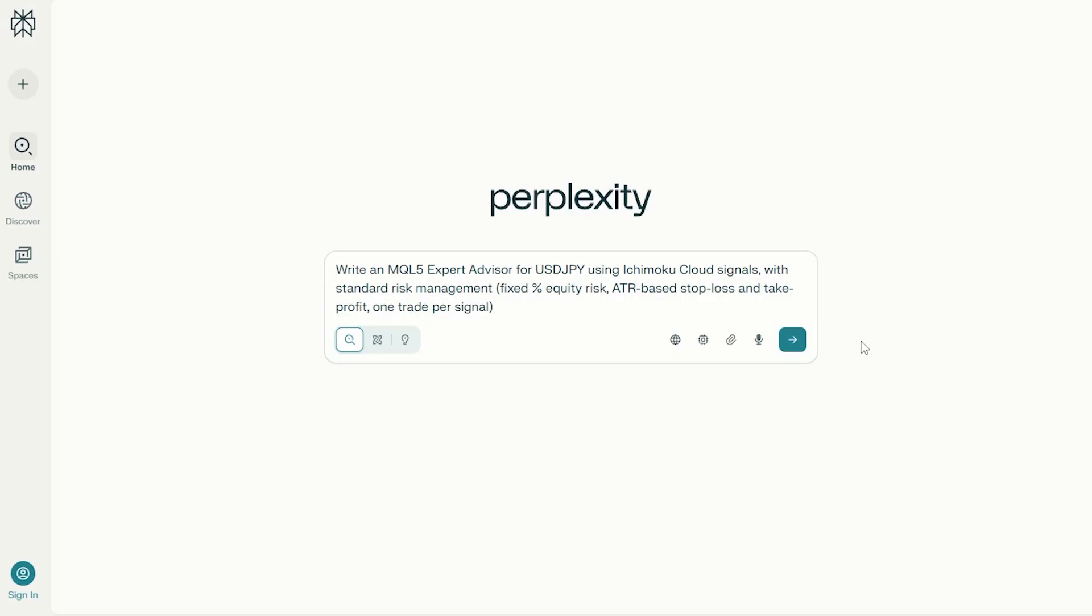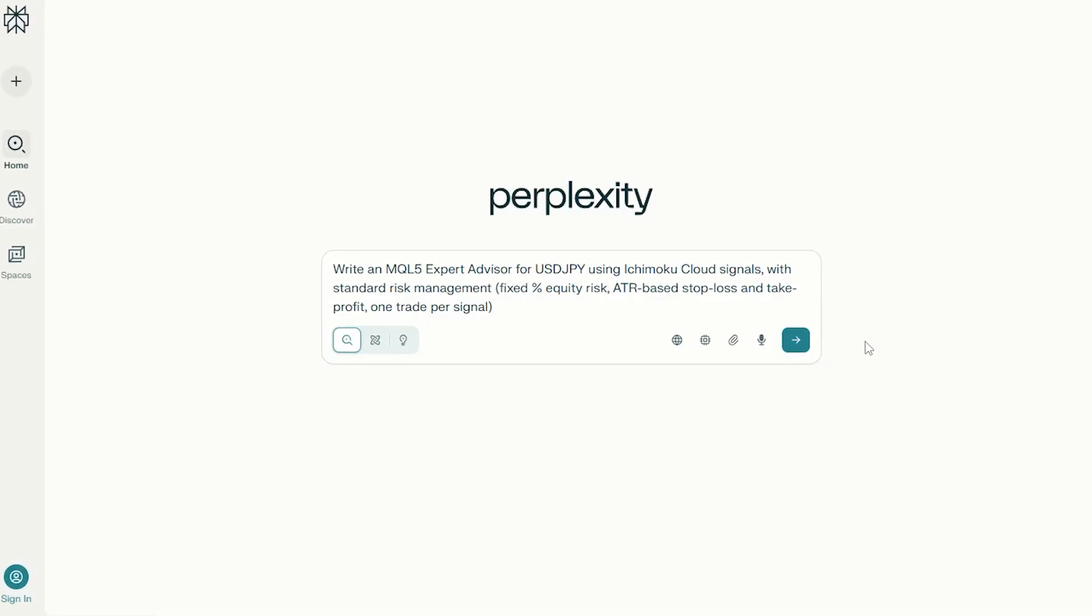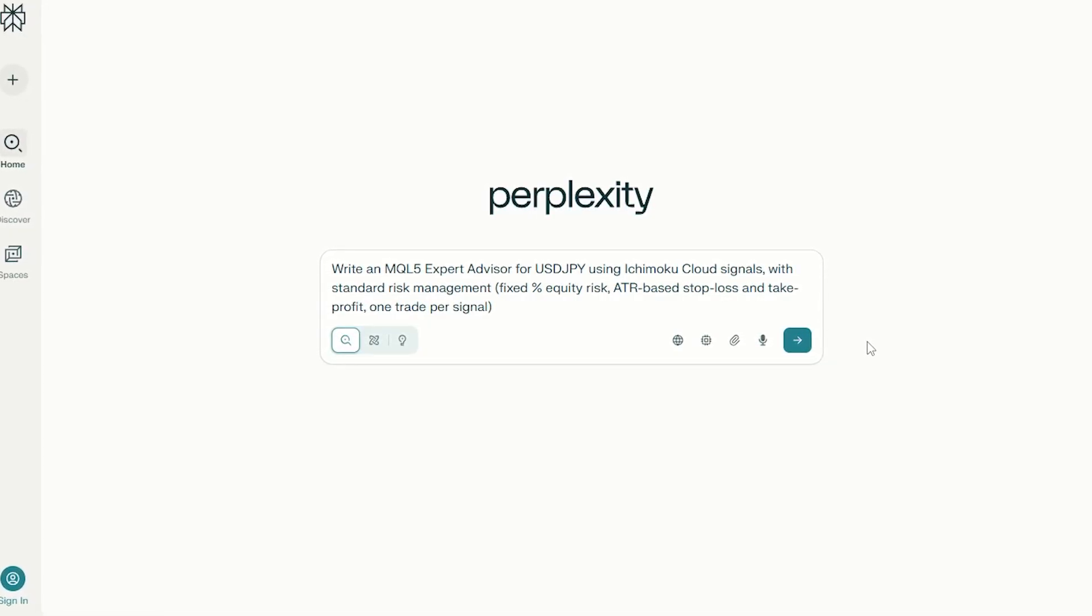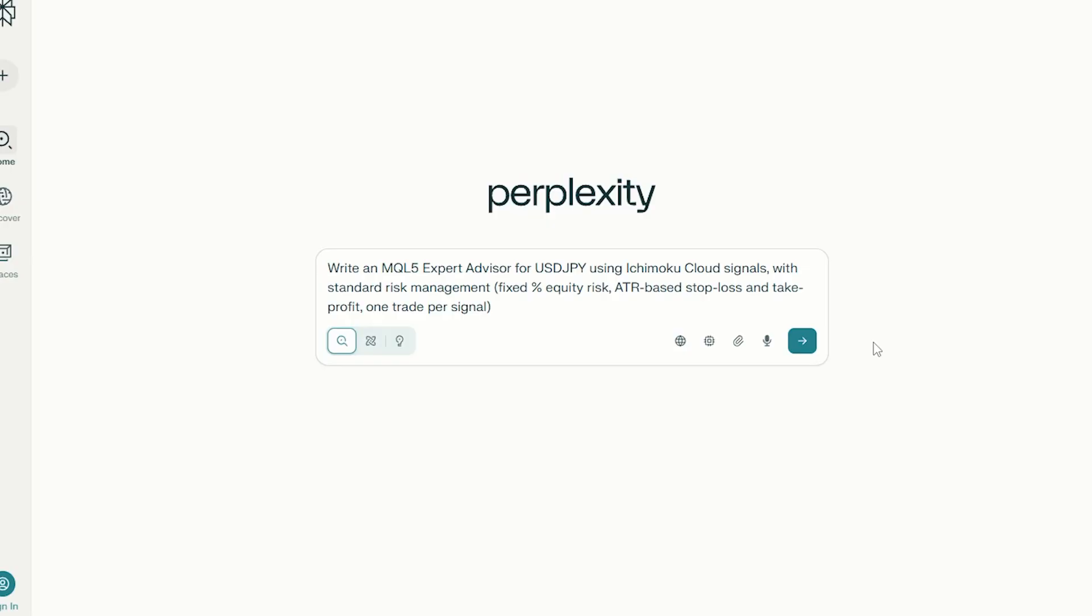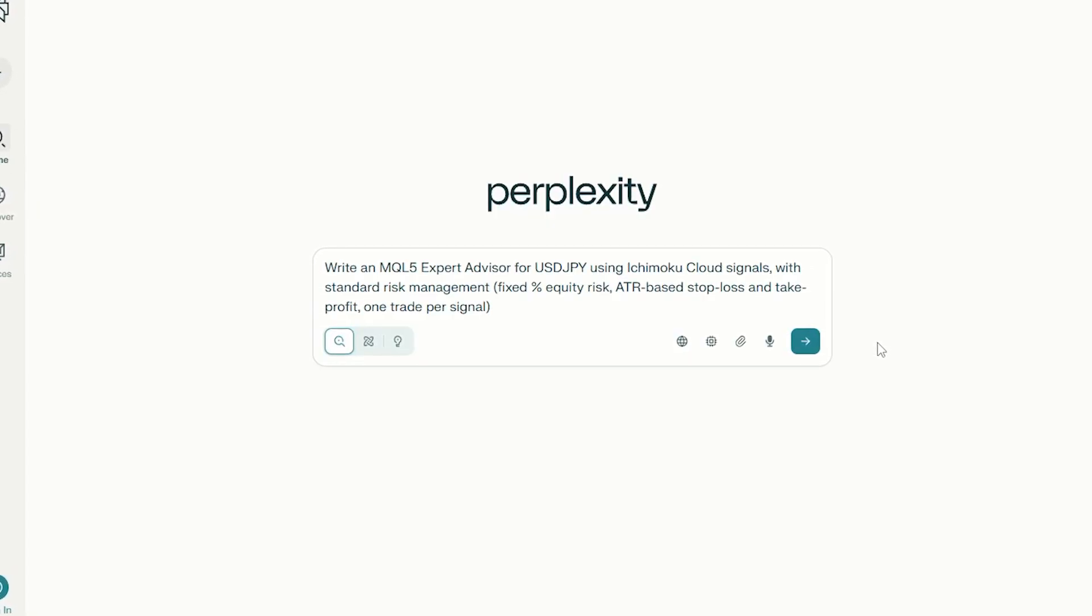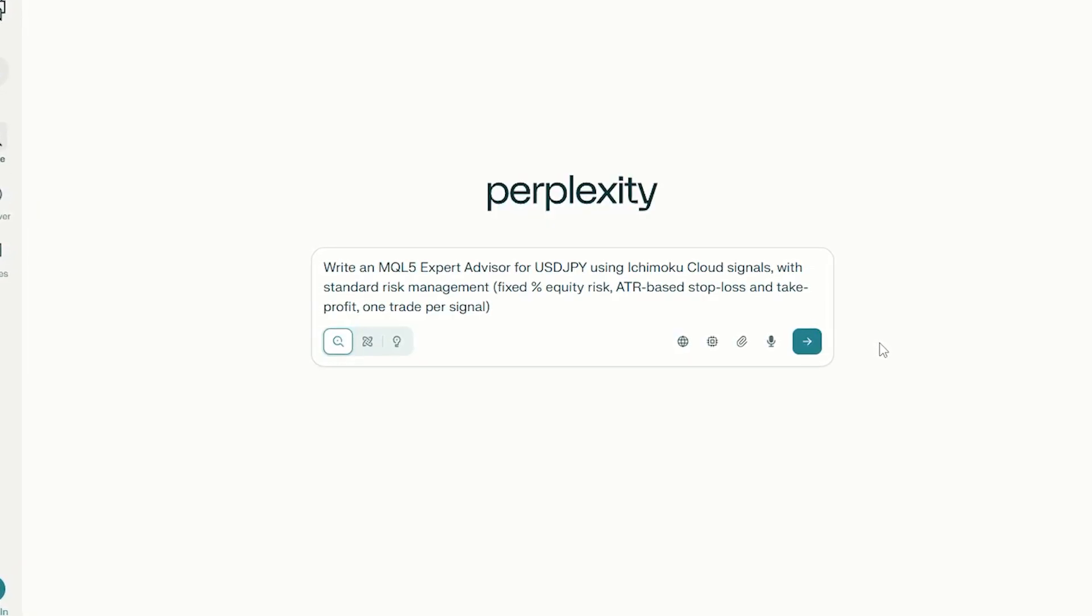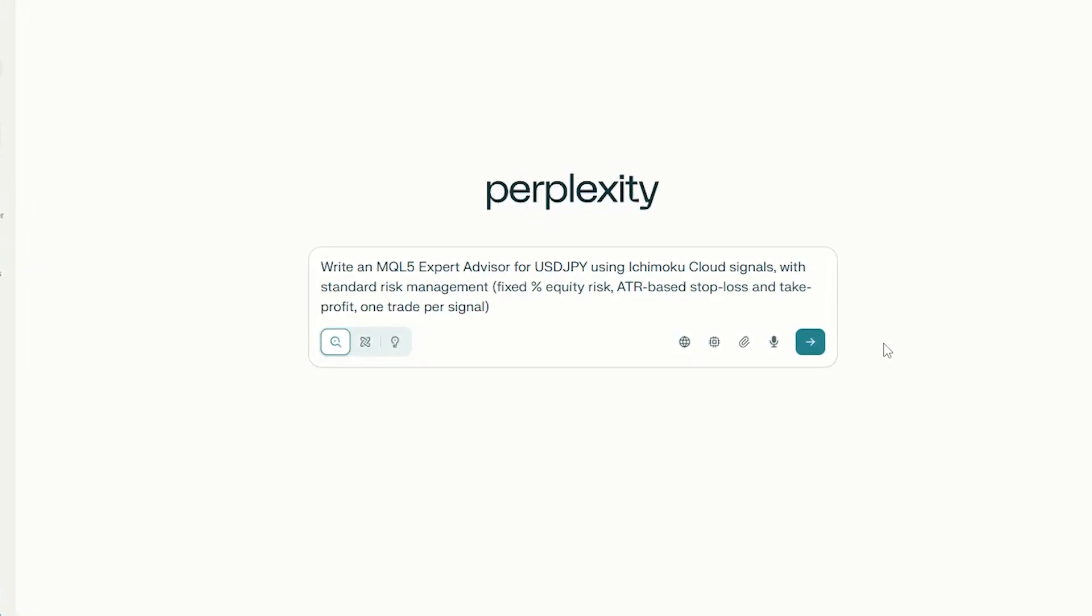So here's how we set this up. We asked each AI platform to create the exact same expert advisor for MetaTrader 5. The strategy is straightforward: trade USDJPY using the Ichimoku cloud.